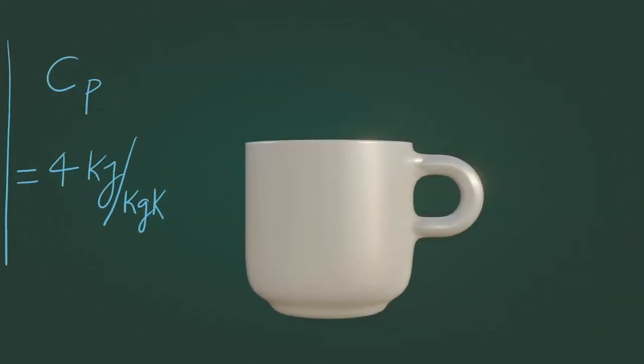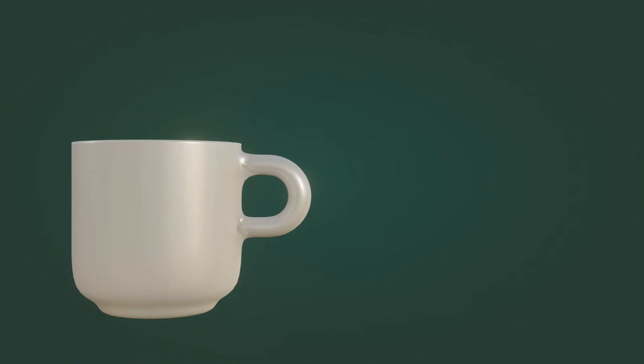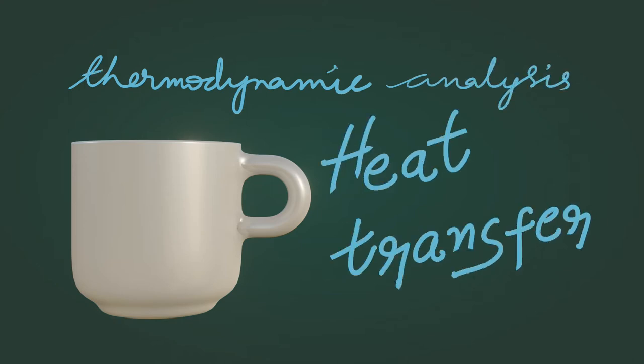But more importantly, we have missed the question that is, when will the coffee reach the temperature at which it is undrinkable? This cannot be answered using thermodynamic analysis. It can only be answered using heat transfer.